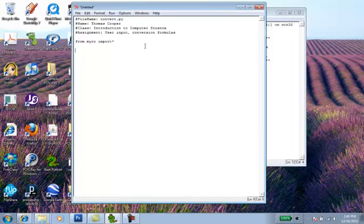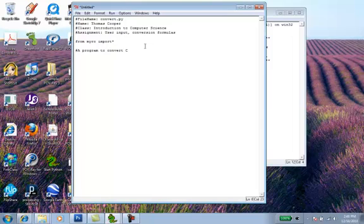Then we'll need a comment to let the programmers that come after us know what the program does. So we'll say a program to convert Celsius to Fahrenheit.